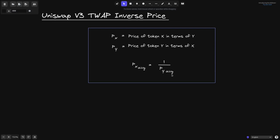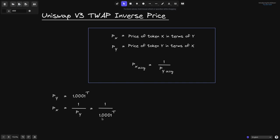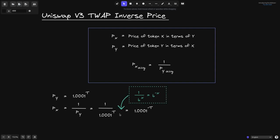Let's see how this is true. Let's say that P of Y is equal to 1.0001 to some tick. Then we know that P of X is equal to 1 over P of Y. We can rewrite this as 1 over 1.0001 to the tick, just replacing P of Y with what we defined. Now if we have 1 over some base raised to the X, then this is equal to the base raised to the minus X. Using this fact, this equation is equal to 1.0001 raised to the minus T.